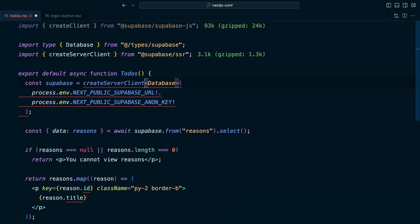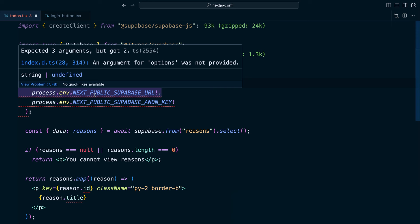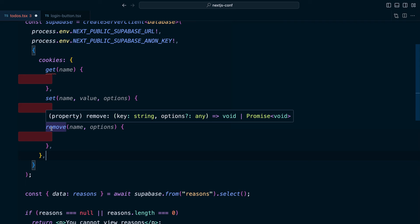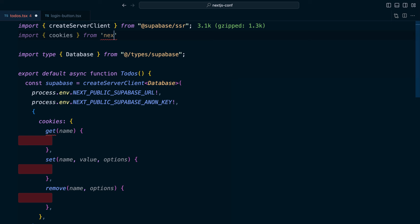which is a function that comes in from that SSR package. And we can see this has lit up red because we need to give it a little bit more information about how to get and set cookies. So let's pass in some additional options. And in here we have a cookies object where we need to define how to get, set, and remove a cookie. We can import the cookies function from next/headers.